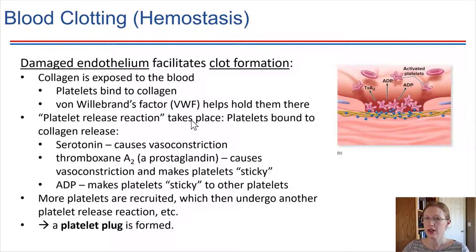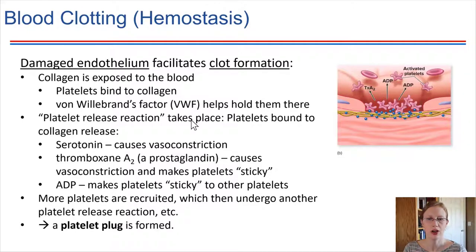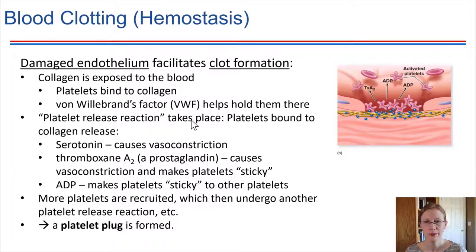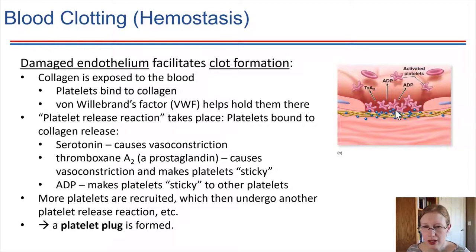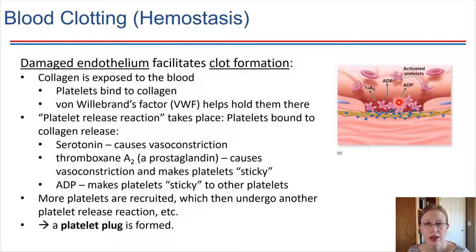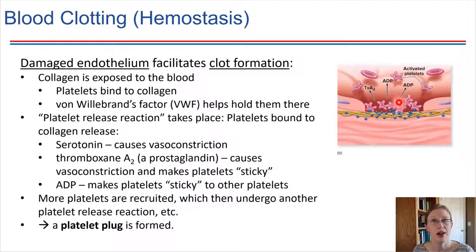Once they are stuck in place, a cascade of events takes place — this is called the platelet release reaction. Platelets bound to collagen are initiated to secrete serotonin, which causes vasoconstriction, decreasing blood supply to the area. The platelets also secrete thromboxane A2, a prostaglandin that causes vasoconstriction and also makes the platelets sticky. ADP is released by the platelets stuck to collagen, and that ADP recruits additional platelets to the area. In the end, this platelet release reaction produces what's called a platelet plug.